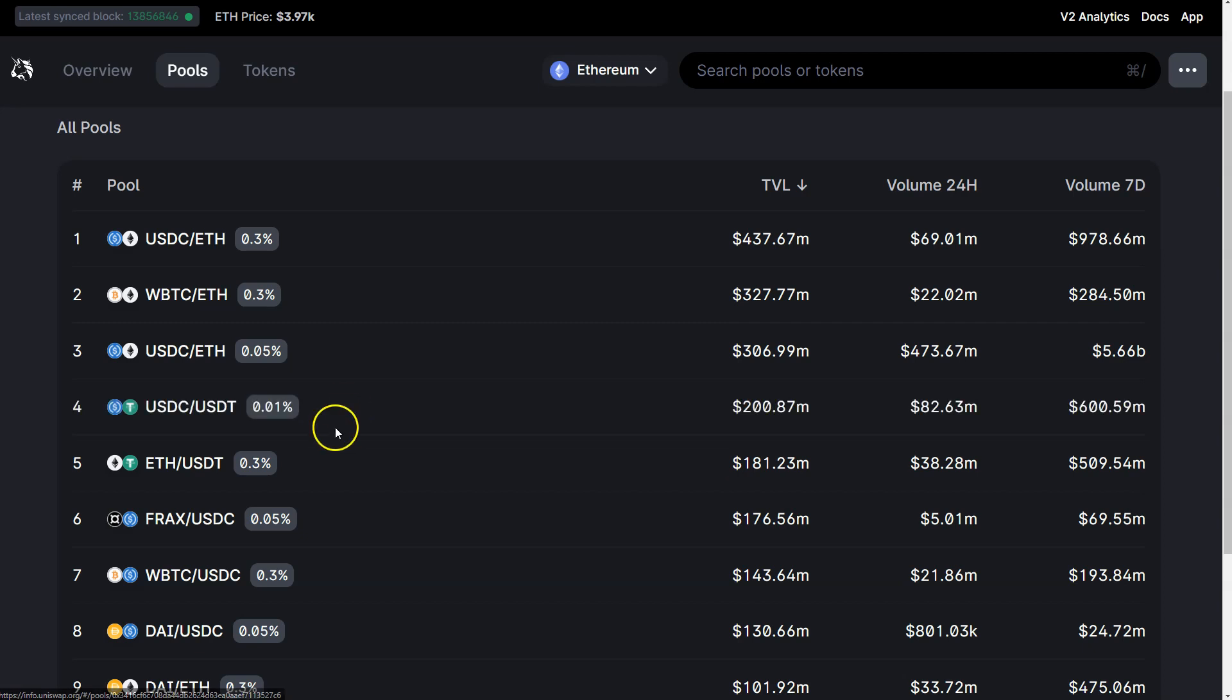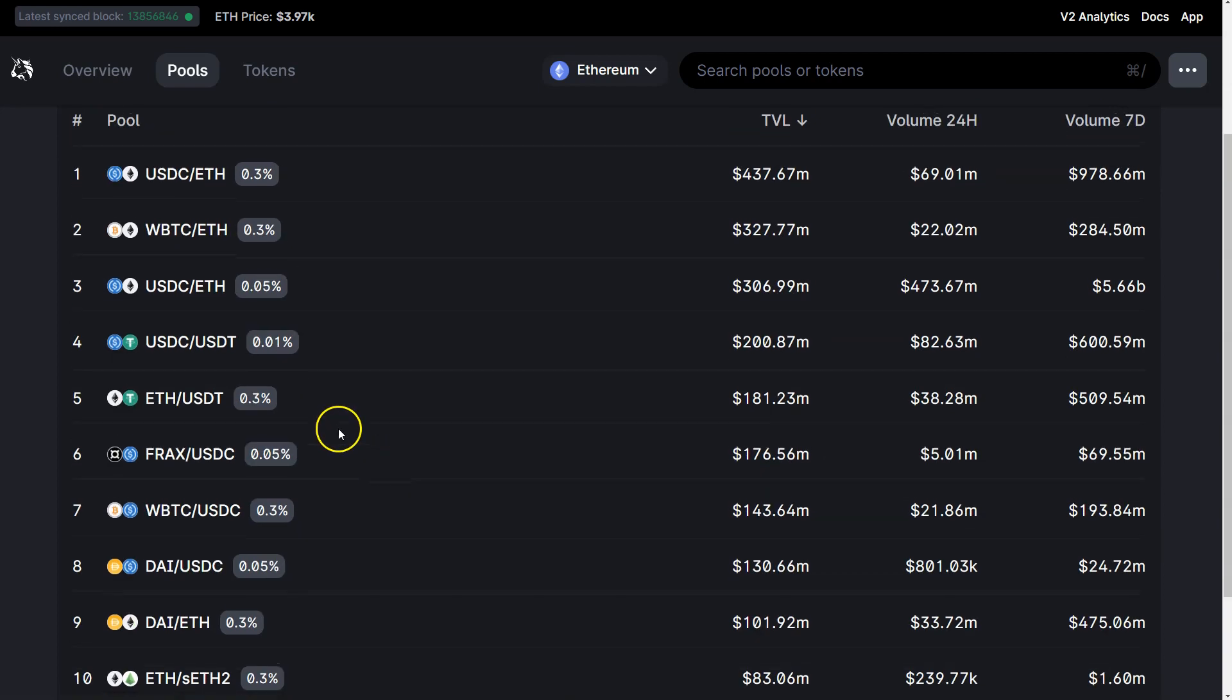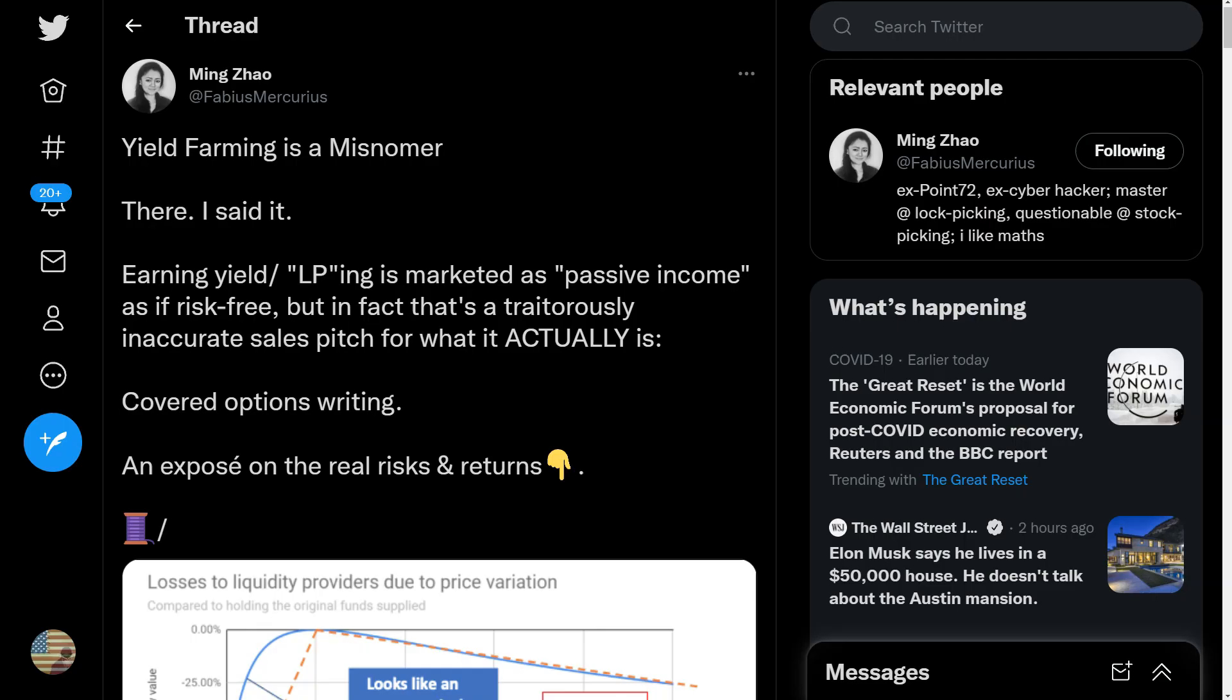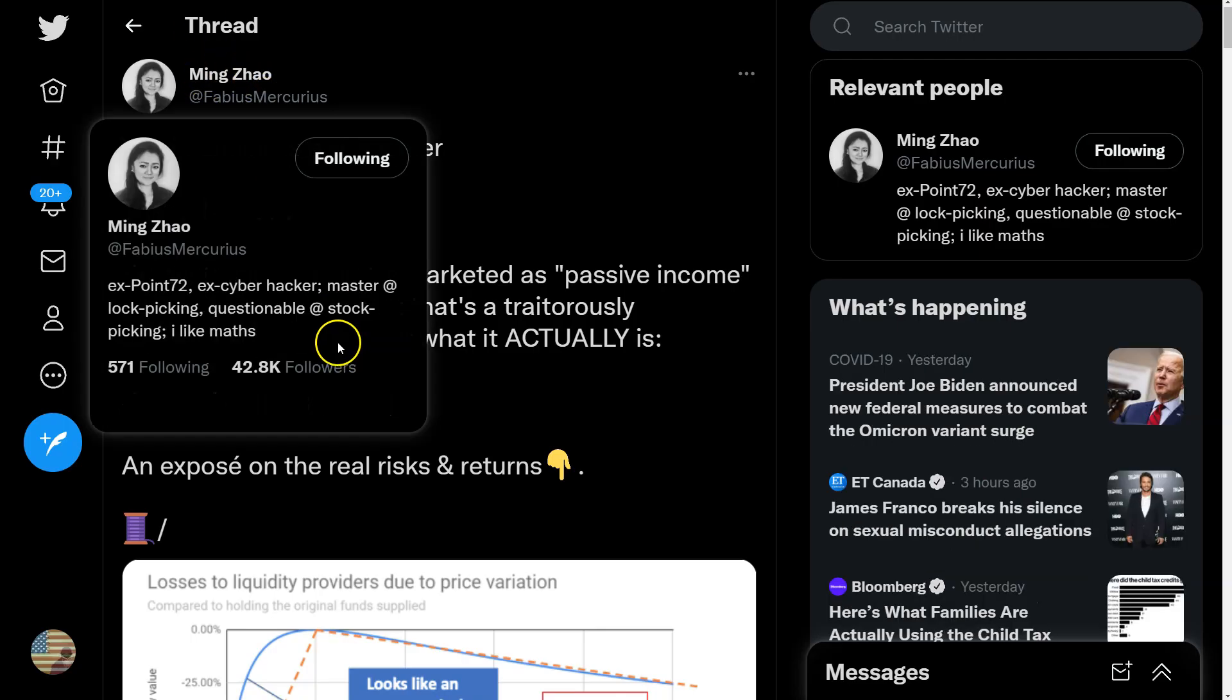The other thing about IL is that over time, IL should calibrate itself to zero, ideally. That may take a longer period of time depending on certain assets, depending on fees. There's tons and tons of variables here.